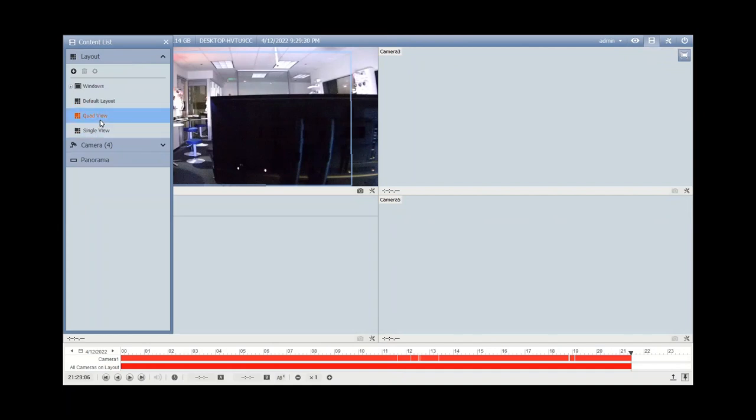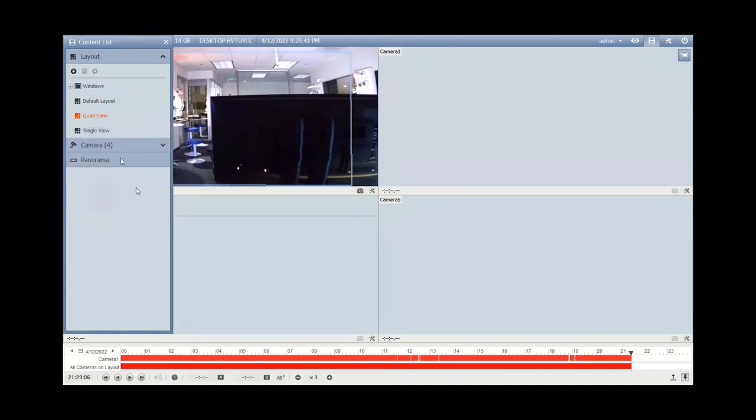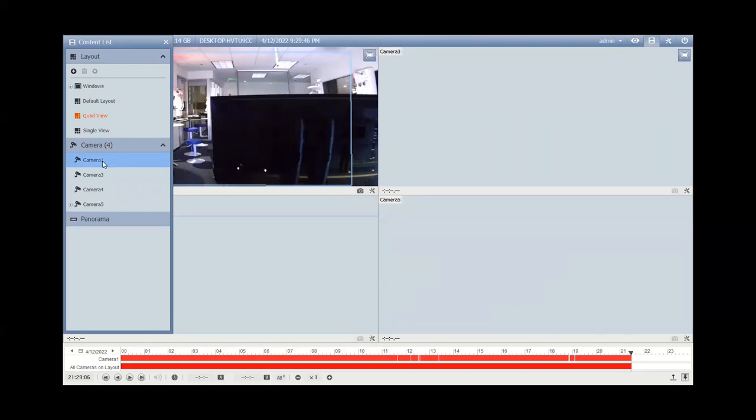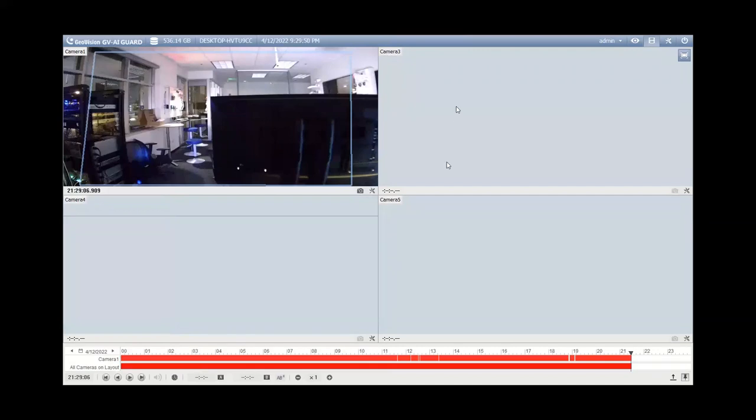To do that, you can go into the toolbar and then content list, and you'll see the layout section over here on the left. If you don't have a layout created that you would like to use, you can just create one by hitting add, add layout, give it a name, select a size of a layout that you'd like and hit okay. And then once you do that, you would want to expand your camera section and then drag and drop in the cameras that you're interested in backing up.